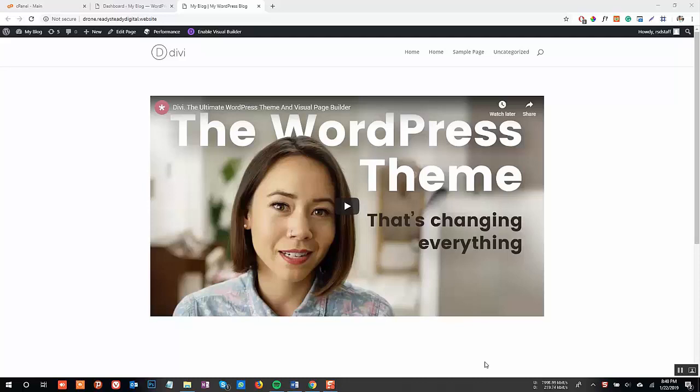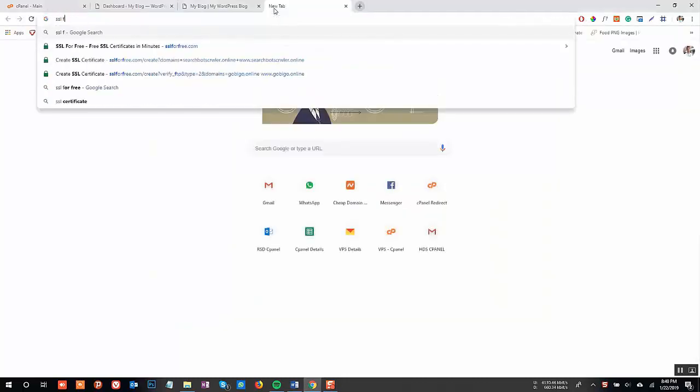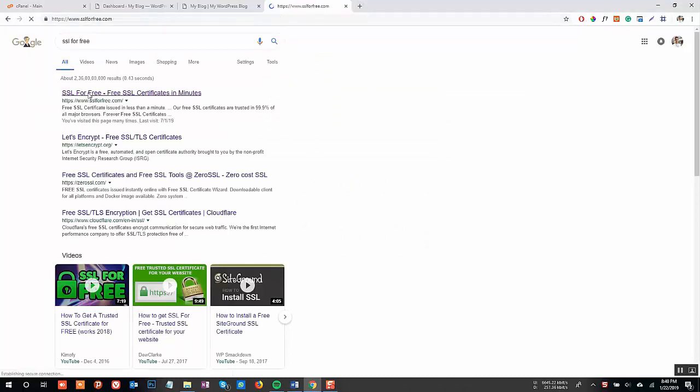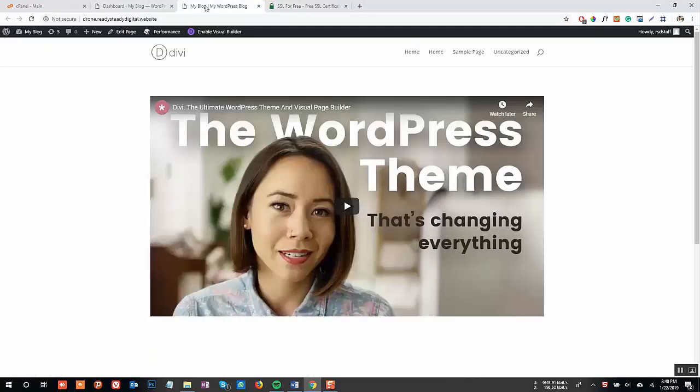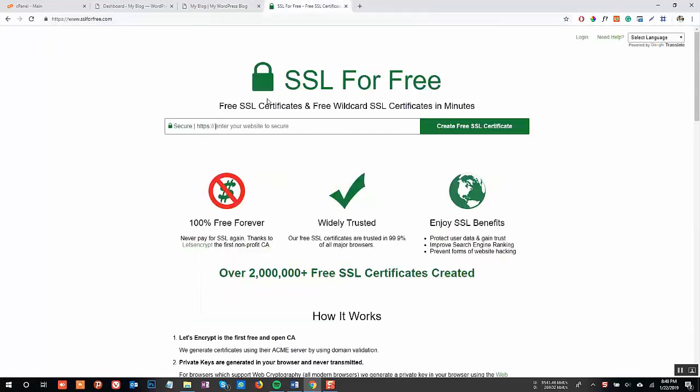First of all, search for SSL4Free. Open the first website, which is ssl4free.com. You can find the link in the description as well. In the search bar, paste the URL of your website.